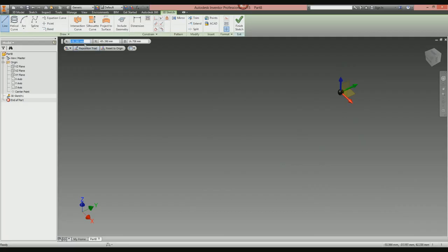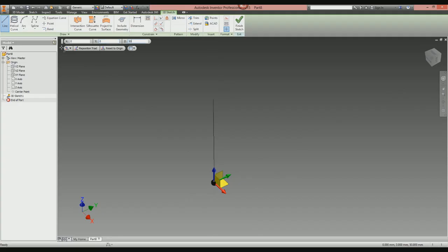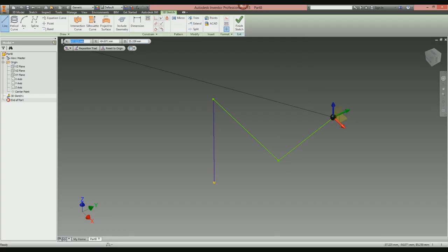Another way to do your 3D sketch is to utilize the Precise Input better. Start your line command, select the center point, and then use X, Y, and Z coordinates. If you want a line to go up in the Z-axis by 50 millimeters: X is zero, press Tab; Y is zero, press Tab; Z is 50, press Return — you've got a line upwards of 50 millimeters. To go 50 millimeters in the X-axis: X is 50, Y is zero, Z is zero. You can also combine them — say 30 in Y and 10 in Z — to go up on an incline.